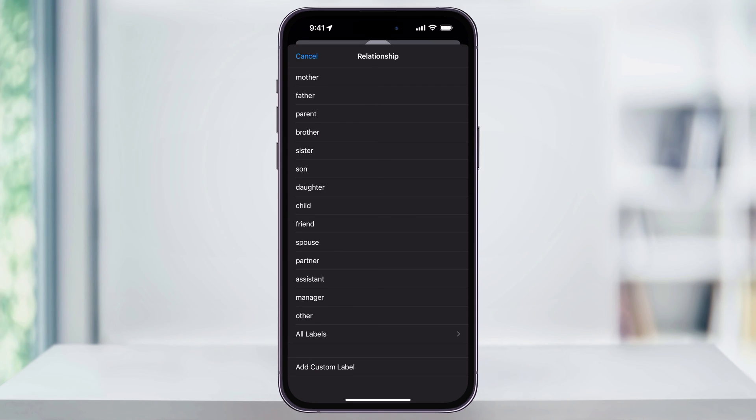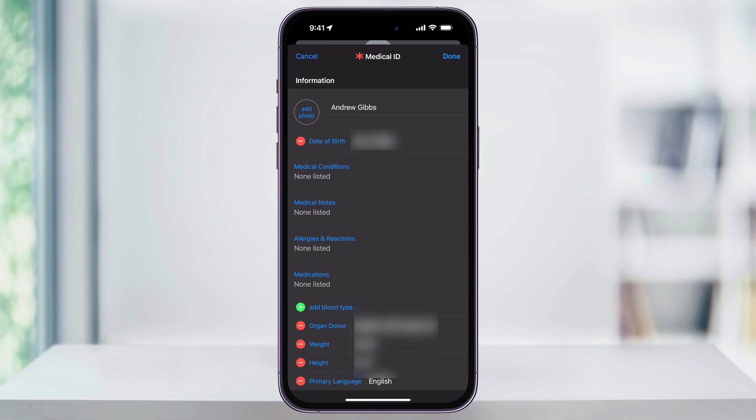Next, you'll be prompted to select your relationship to the person. Make your selection here and then you'll be taken to your medical ID card.